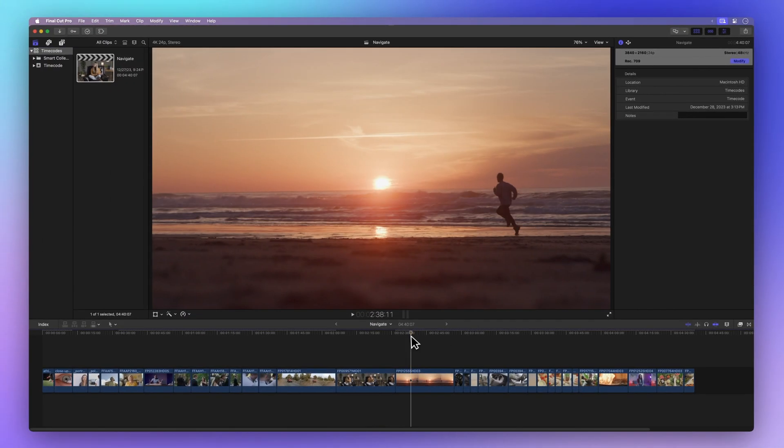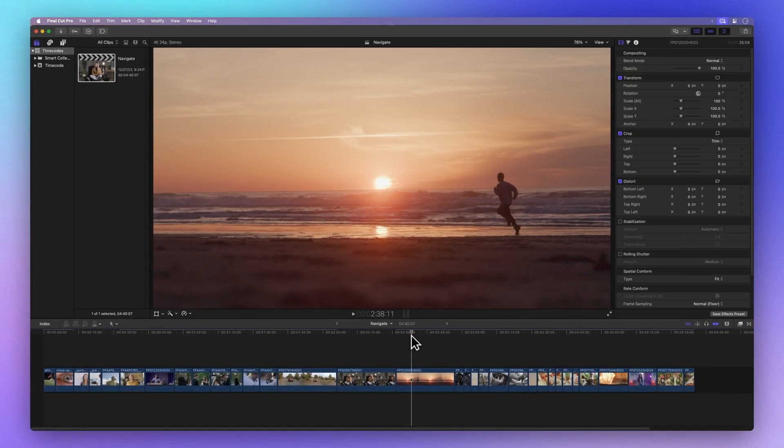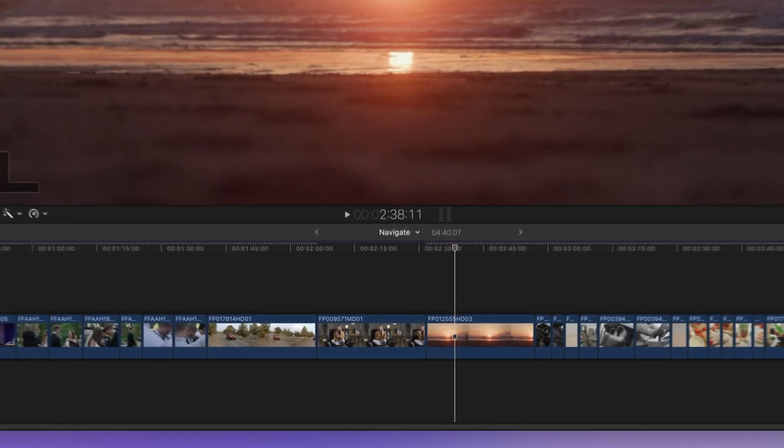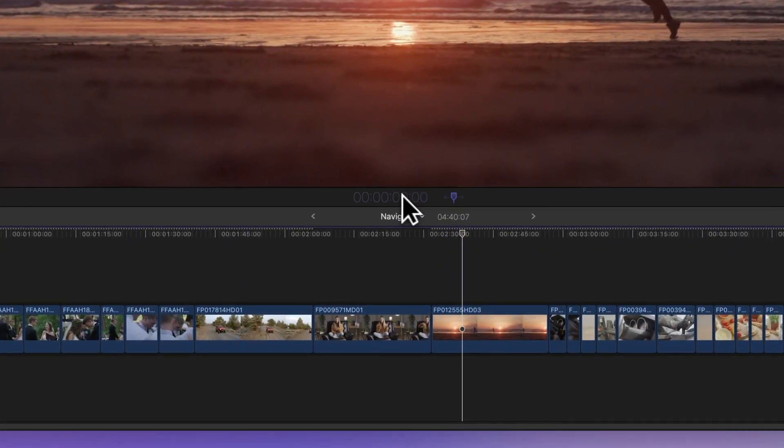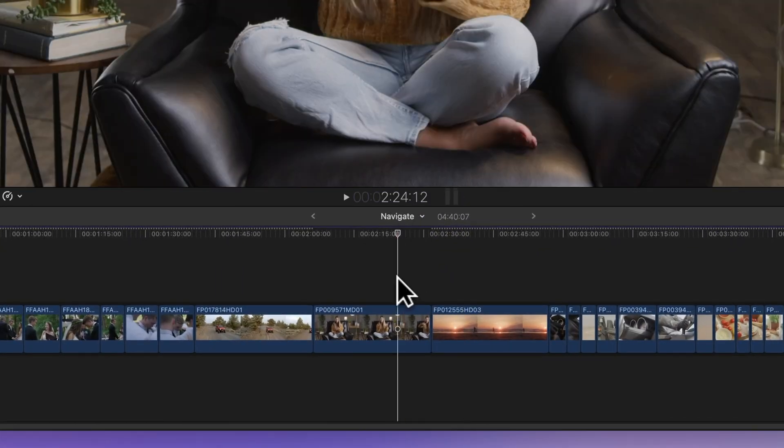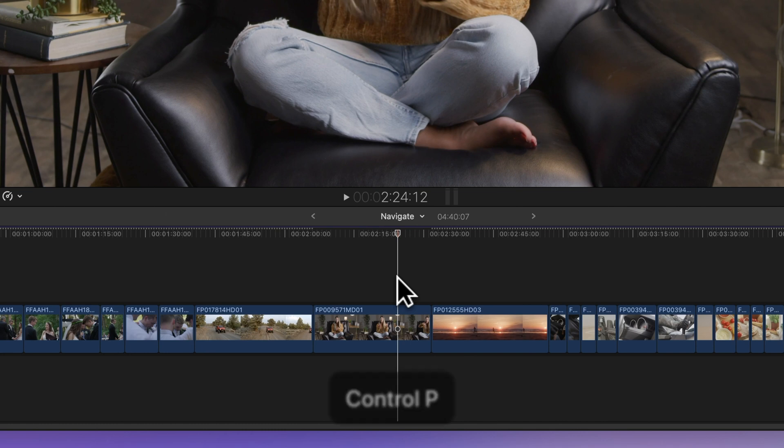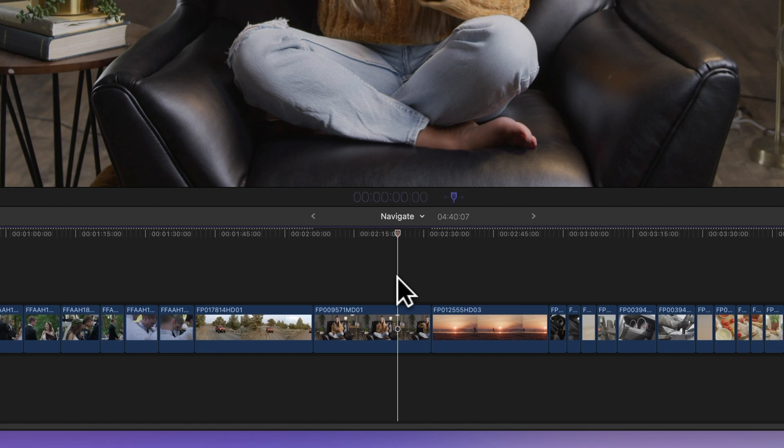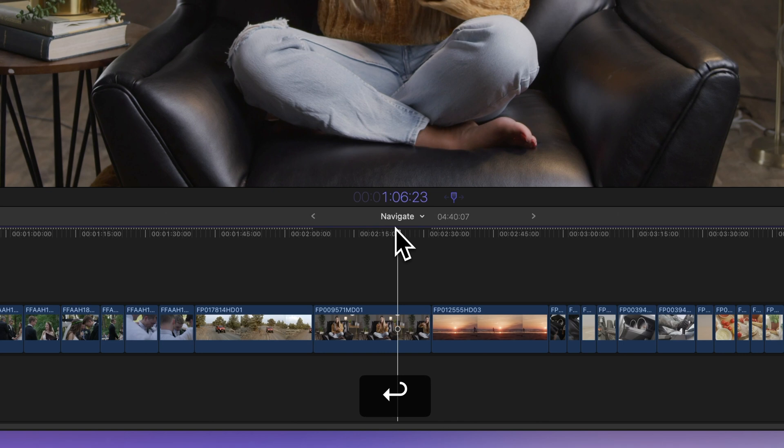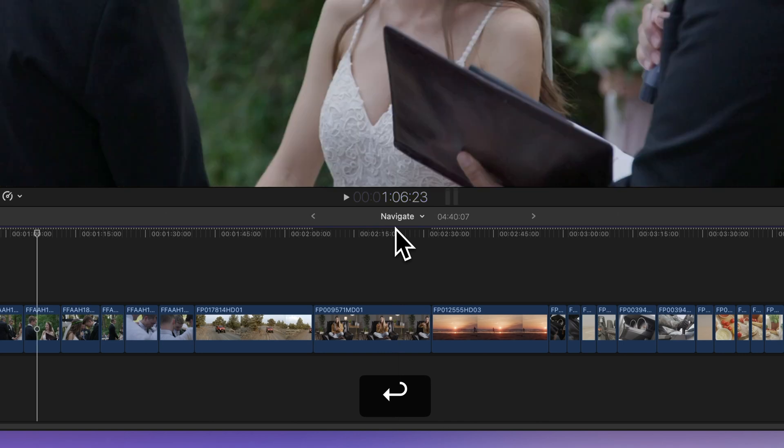Now let's glide our playhead to a specific time code. Click the middle of the time code display or press the shortcut Ctrl-P. It'll turn blue. Then type in the time code value you want to go to. For instance, we'll type 10623 and hit return. Boom! We're now at 1 minute, 6 seconds, and 23 frames.